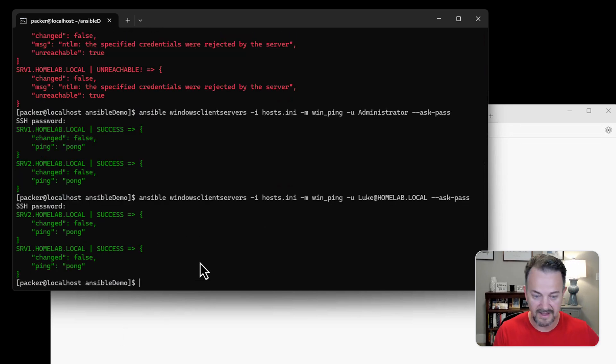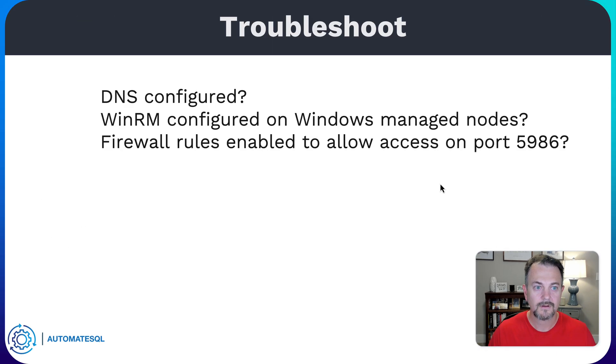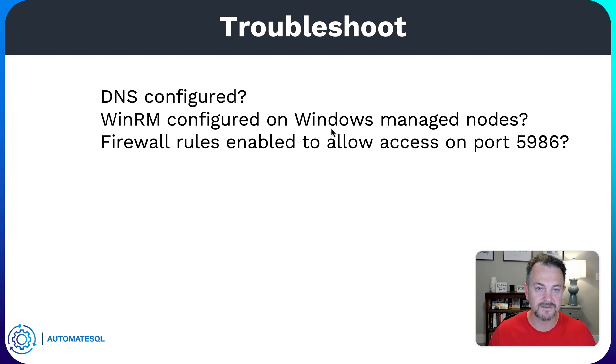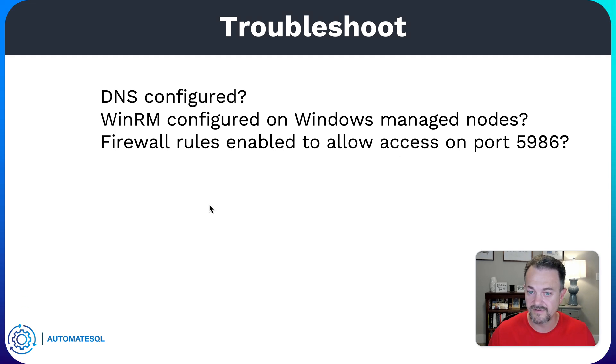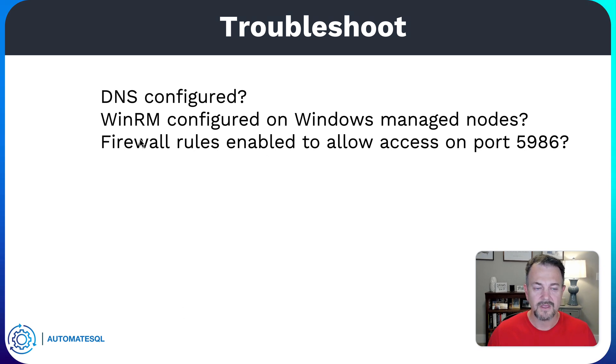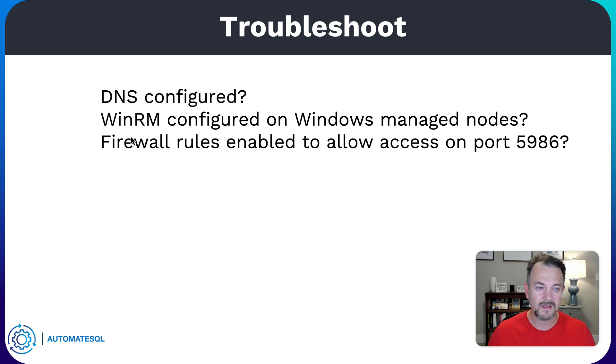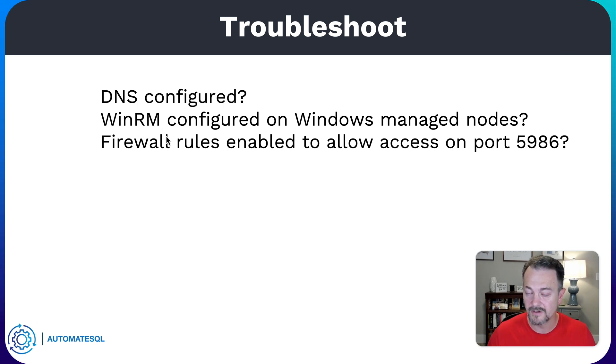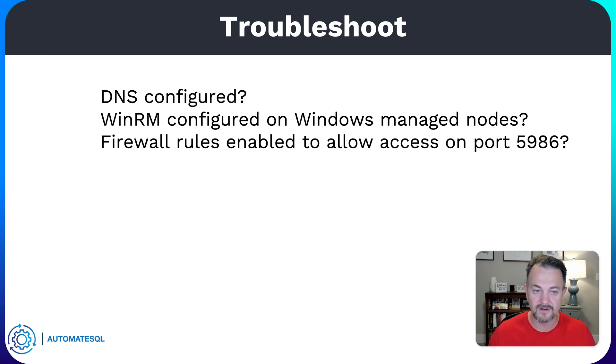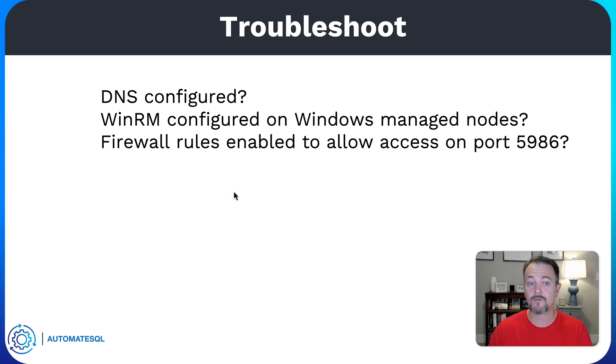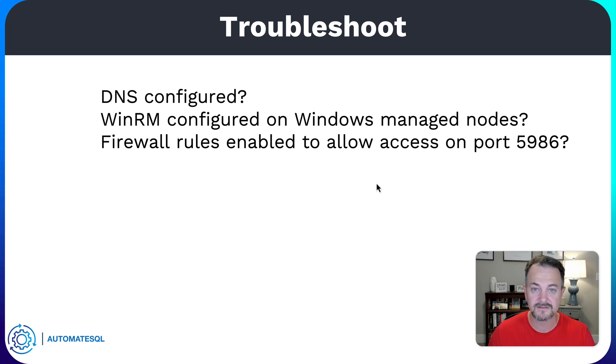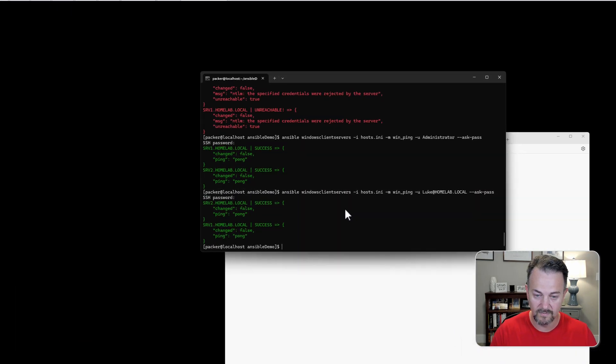If you do not have DNS set up and that's actually one of the troubleshooting steps, if you're using server names, make sure DNS is configured and that your Linux machine is using the DNS server. If you still have an issue or if you're using IP addresses, which I'll show you in just a second, you need to make sure that WinRM is configured on the Windows managed nodes correctly. I've got a blog post and videos on how to set up your Windows managed nodes as well. And then you also need to make sure that firewall rules, if the Windows firewall is enabled, make sure that the rules are in place to allow access over port 5986.